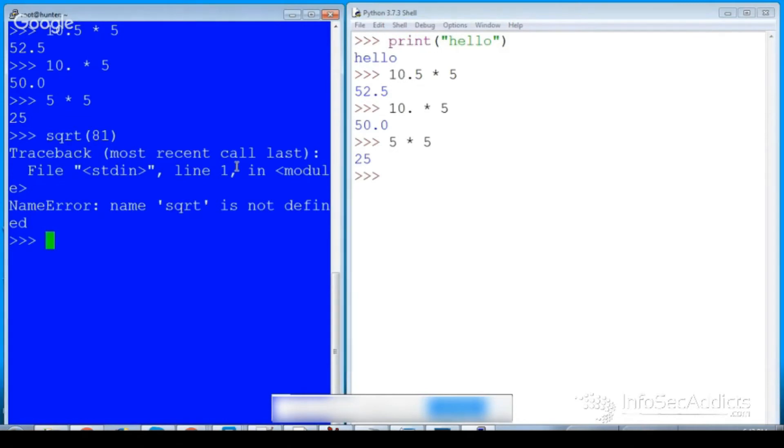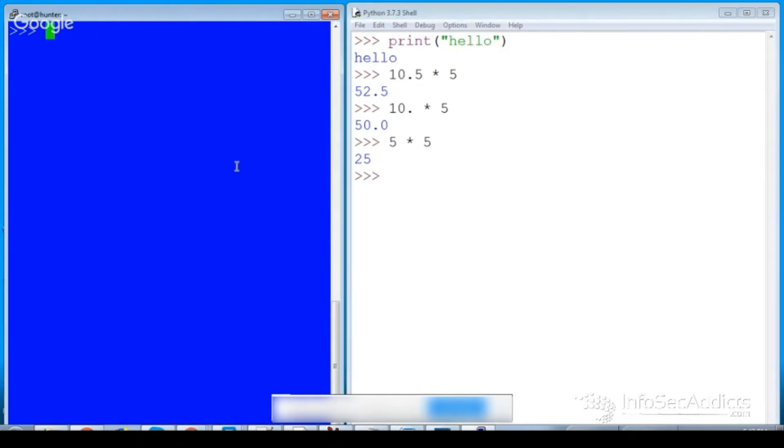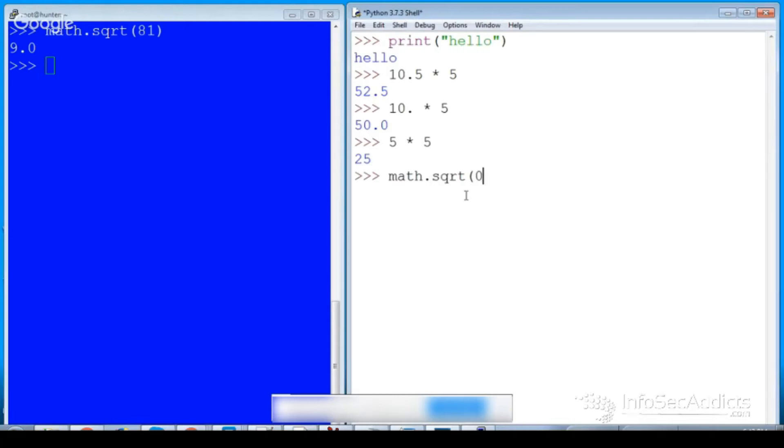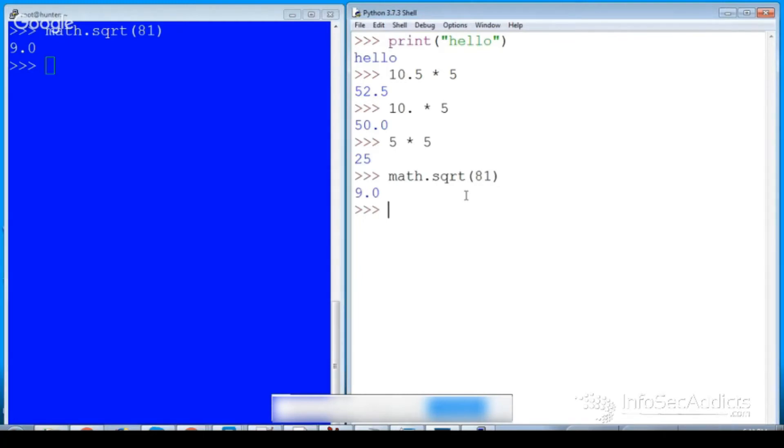If you do square root 81, math.square root 81, he's going to return a float. Here he returns a float. So I was cruising.